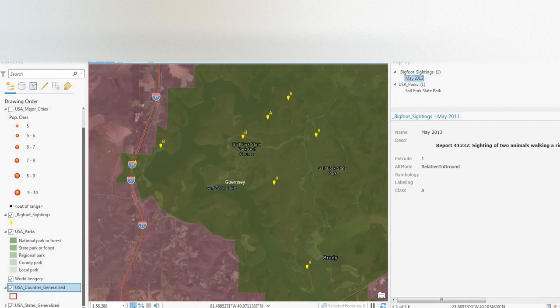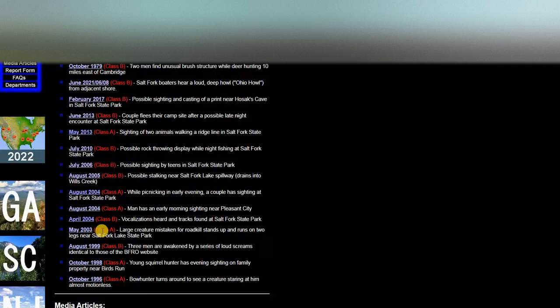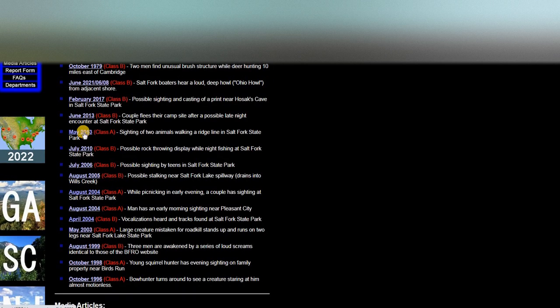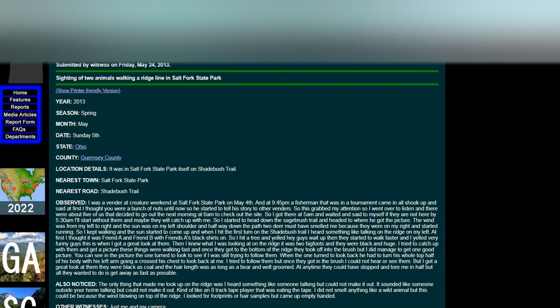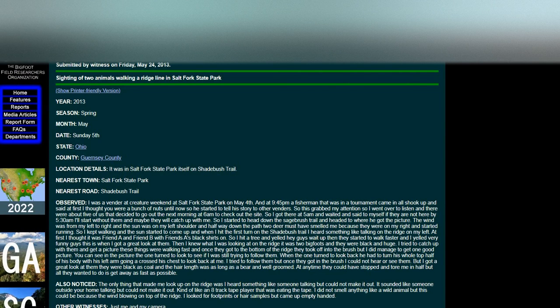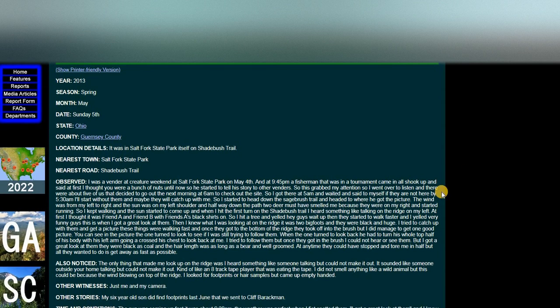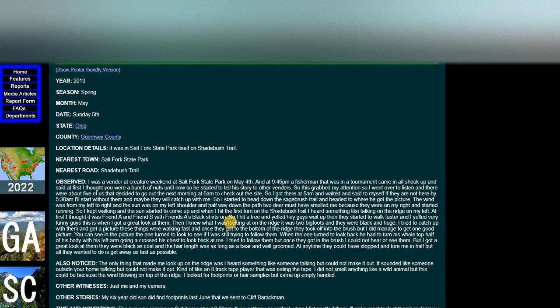What was the date? May 2013, class A sighting.